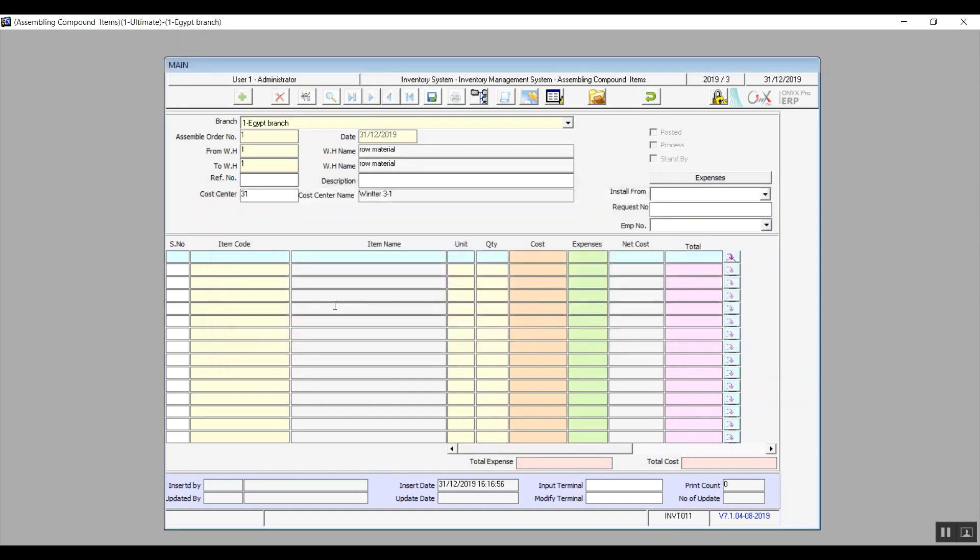In the table we will select the items we are using to create the compound items while specifying the quantity. The system will give you the cost, expenses, net cost, and total. All of that of course is based on the information that we've provided.